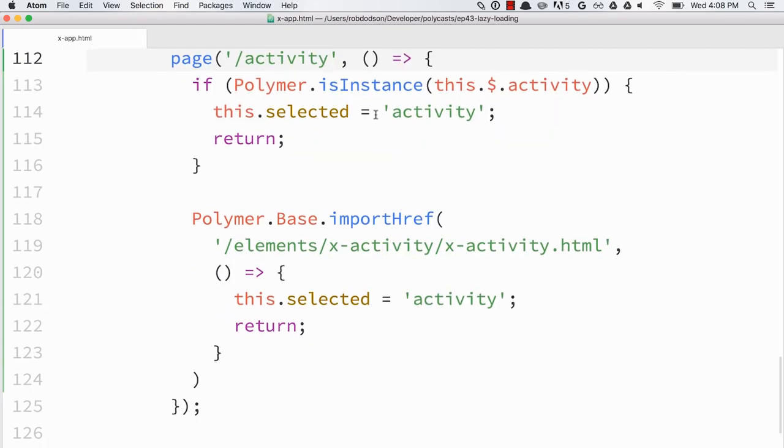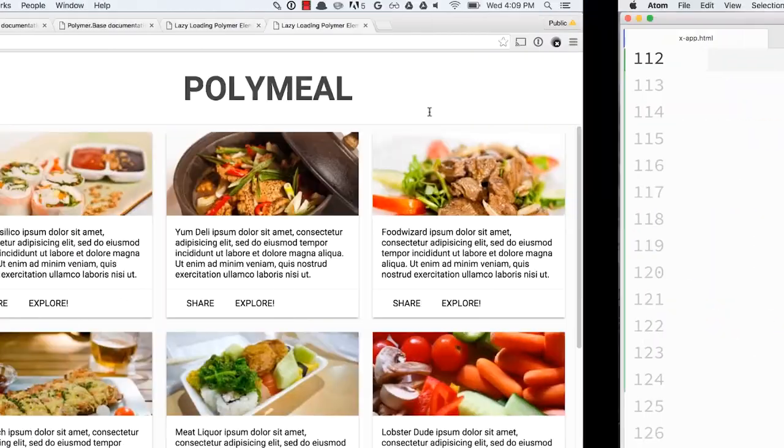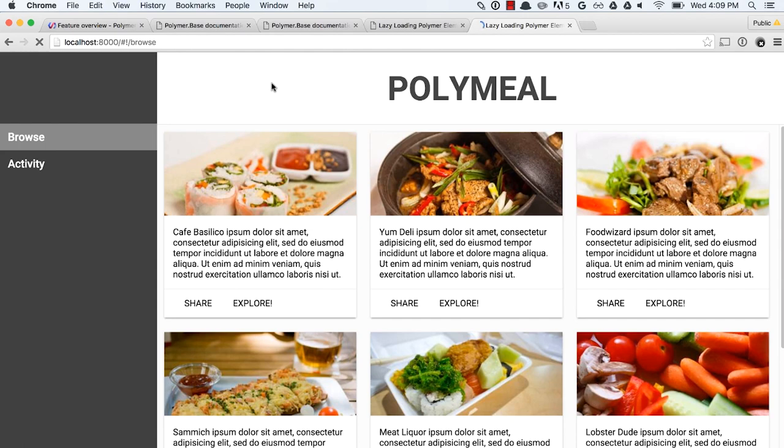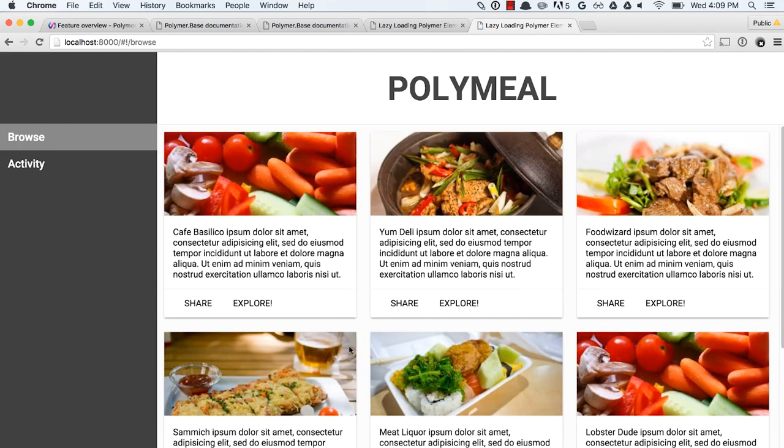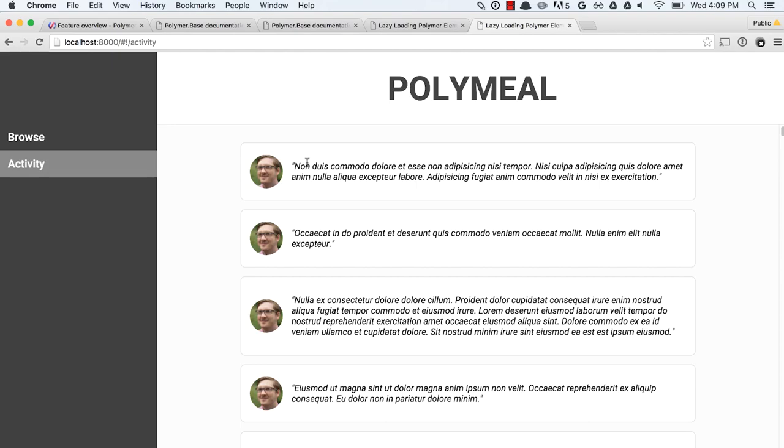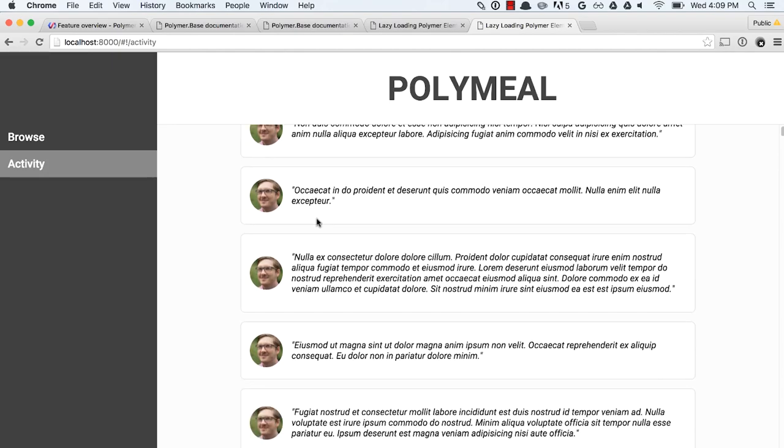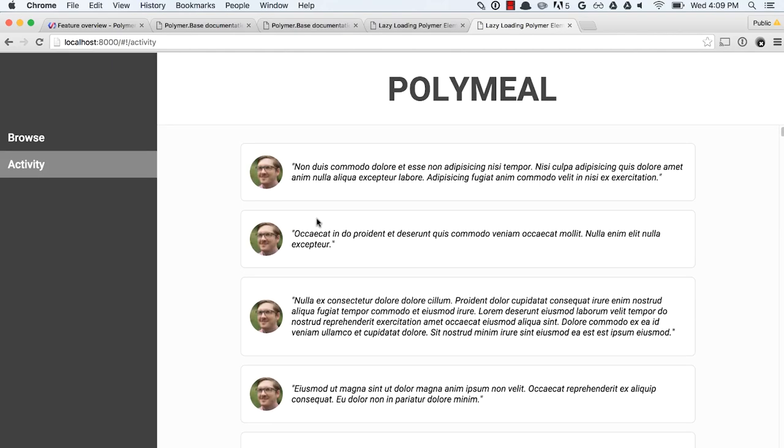So when we go to slash activity, we're going to check to see if the activity element is upgraded. If it is, return. If it's not, import it. Let's go give that a look. So refresh the page. And we see our browse section looking good. We go to the activity section. And boom! We got our status feed showing up right there.